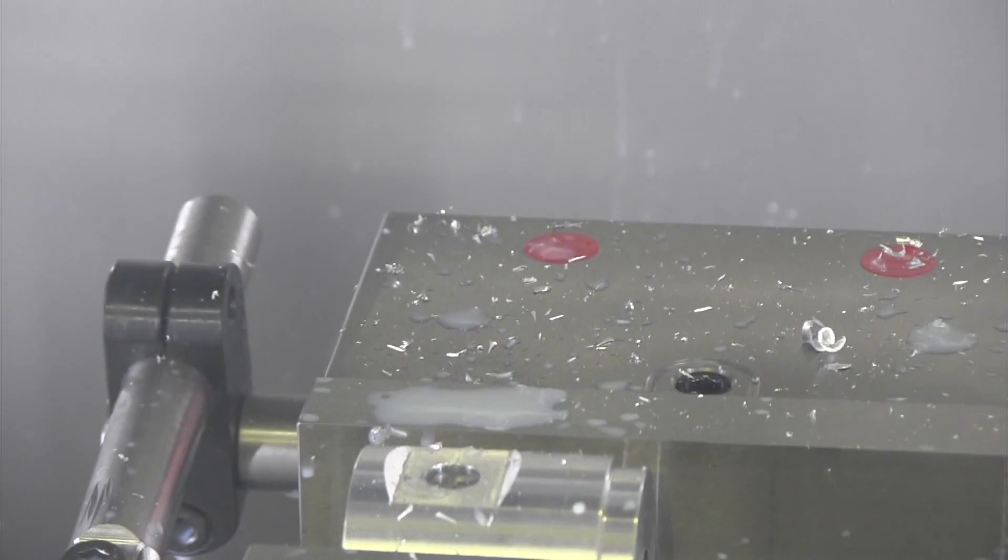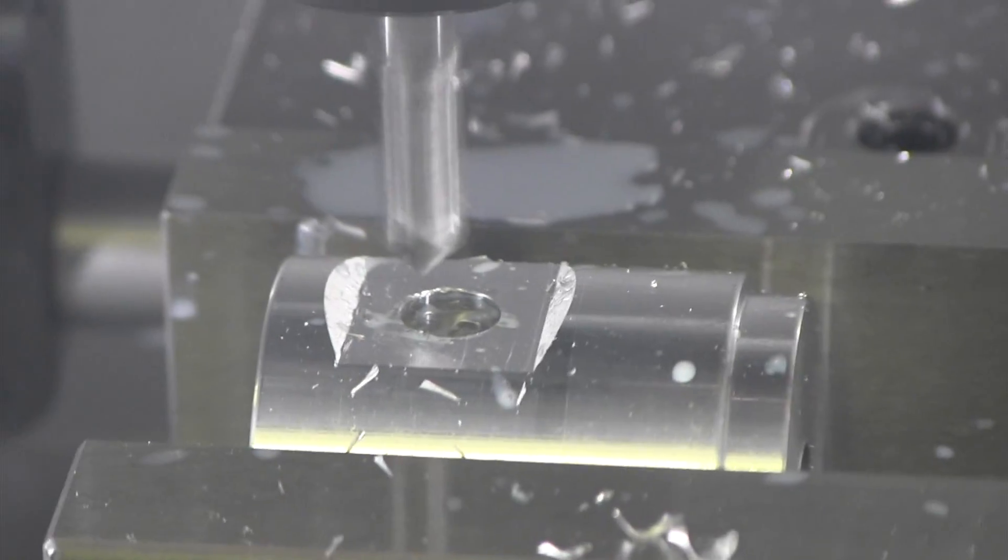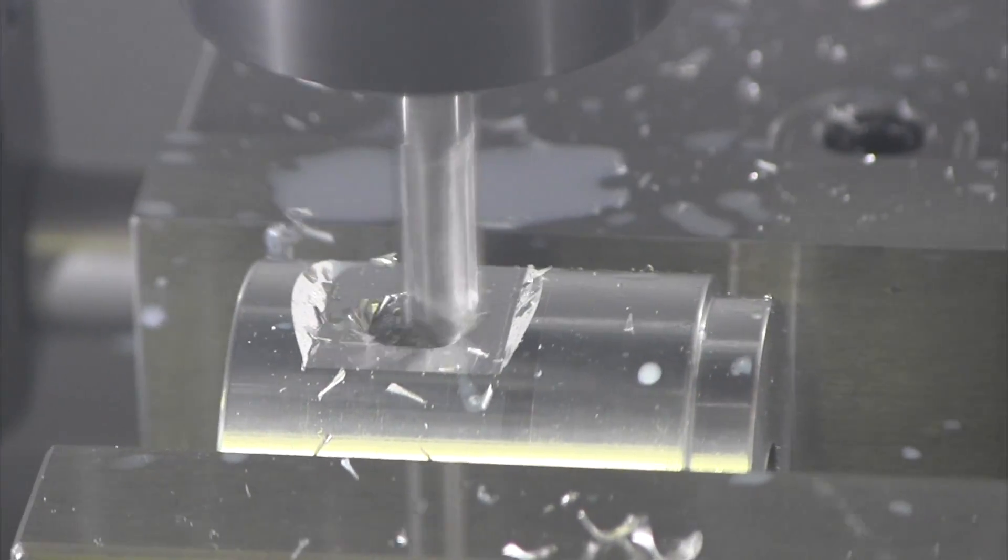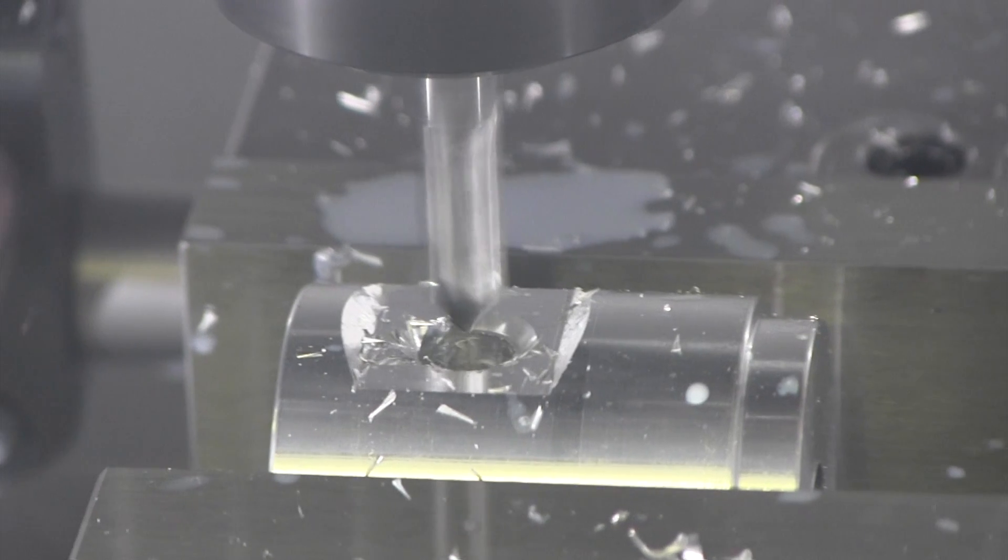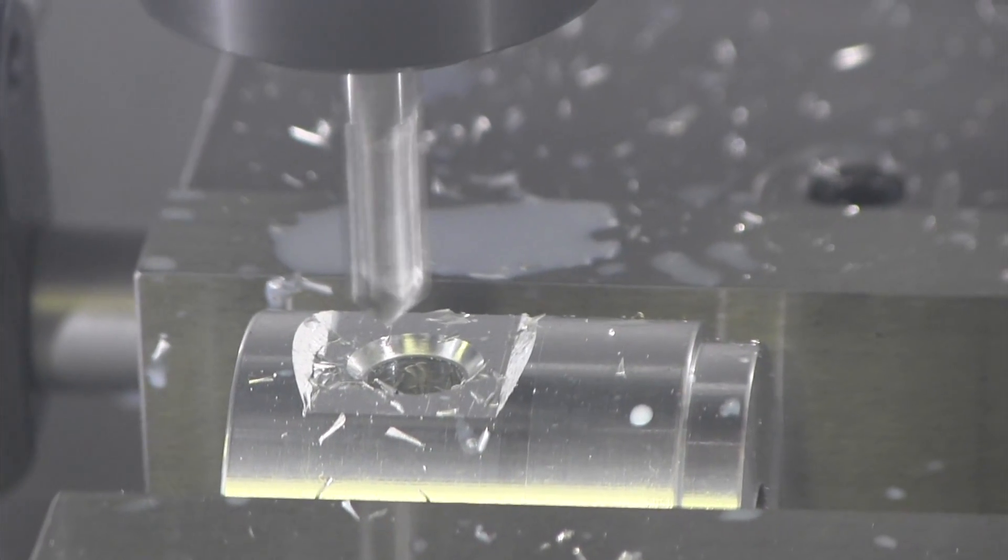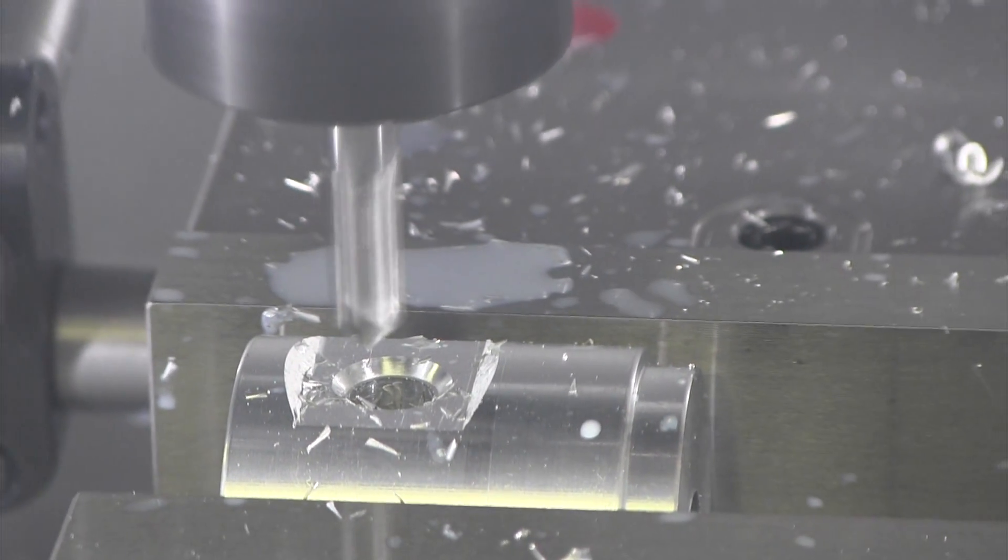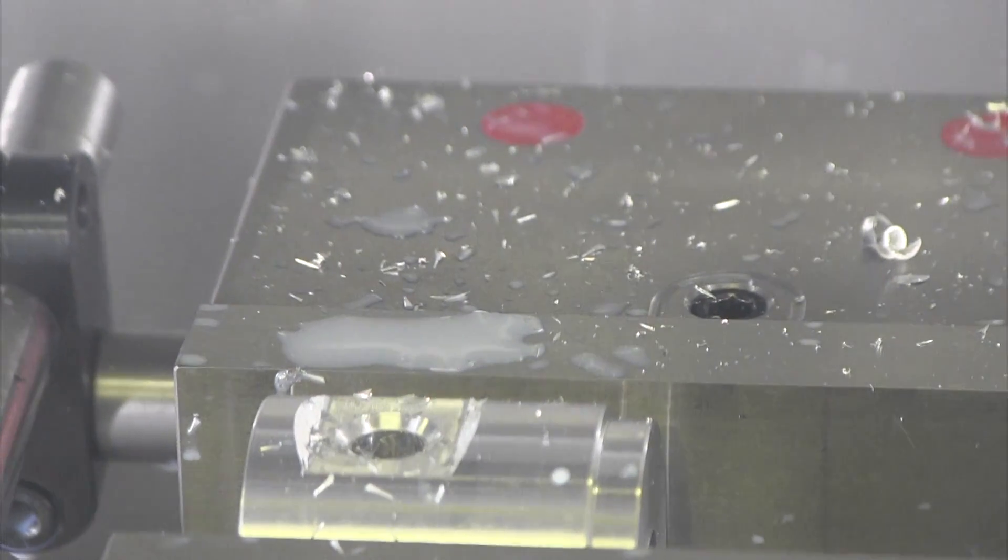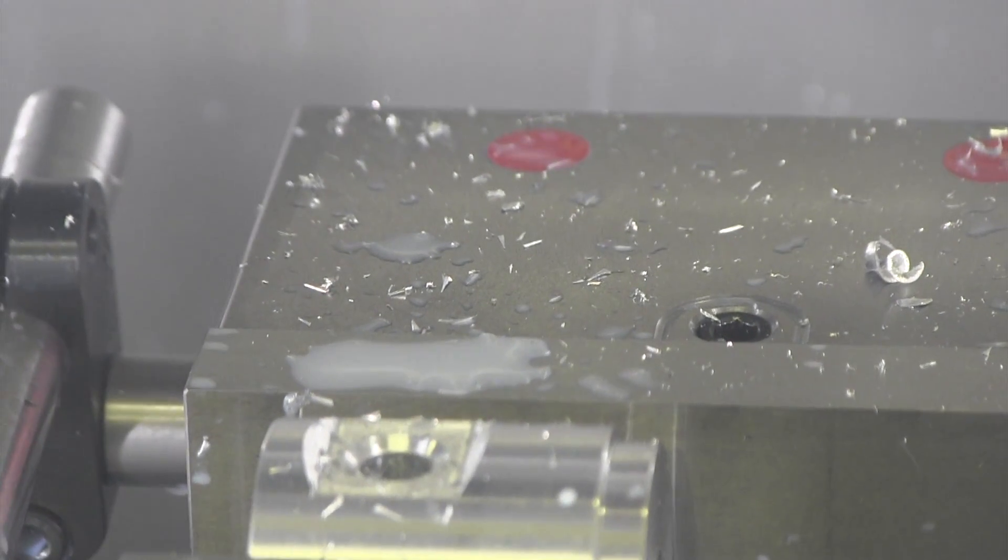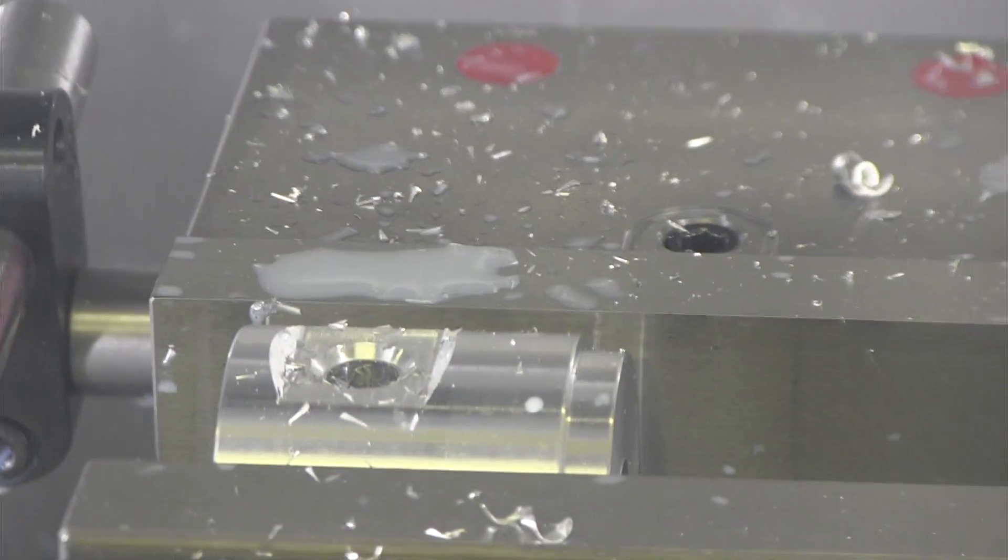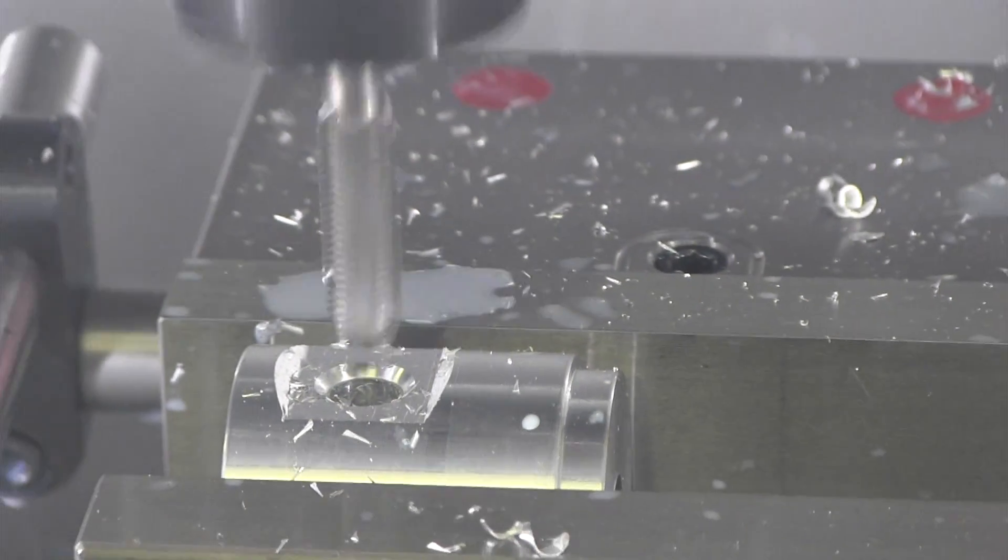Now we're going to just chamfer that hole. And then the last thing will be the tap. I always love watching the tapping.